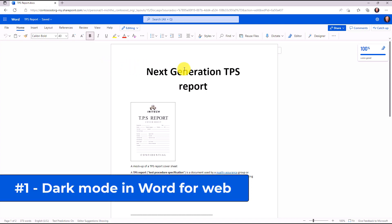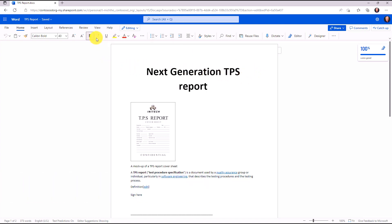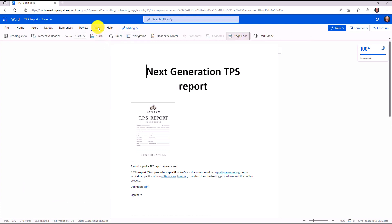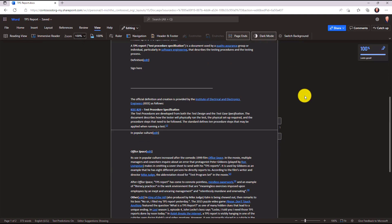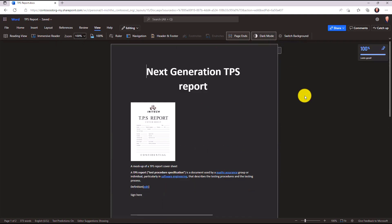So I have my next generation TPS report open here. I'll go to the view menu, and over on the right hand side you'll see dark mode. I'll click this. Now everything is in dark mode. Looks pretty slick, the whole document.